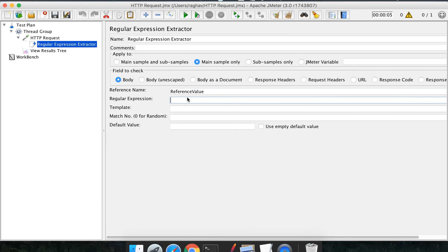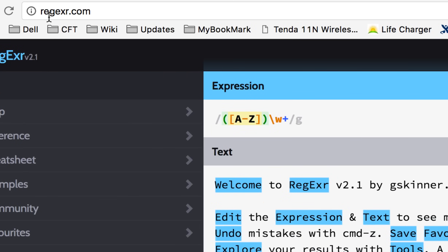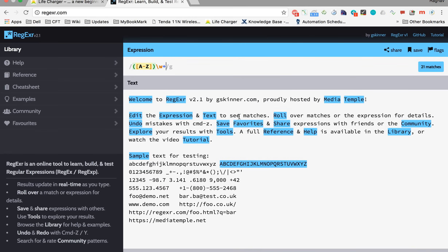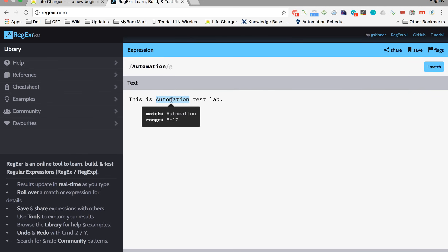To understand what the regular expression means, let us go to an online regex tester — regexr.com. This is a very good site where you can create and test your regular expressions. Regular expressions are expressions created with the help of meta characters, used to extract or fetch matching values in text. For example, I have the text 'This is an automation test lab.' I can simply write any word in the expression field and it will match that text.